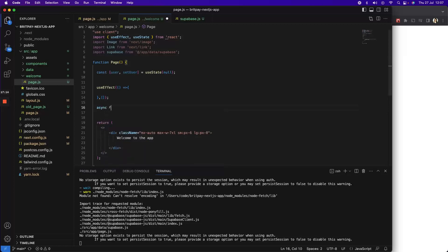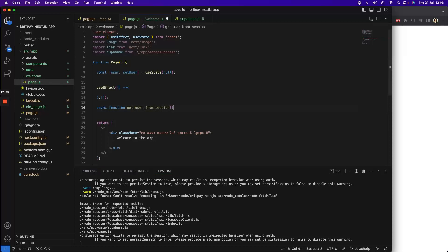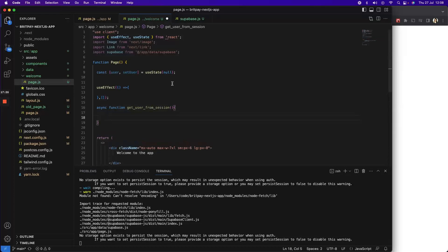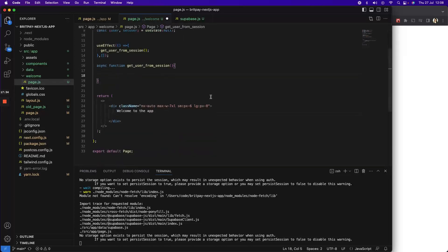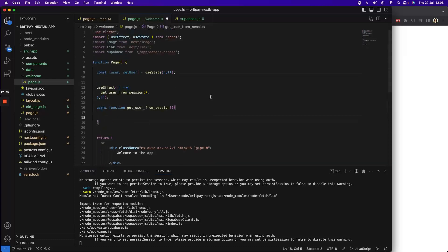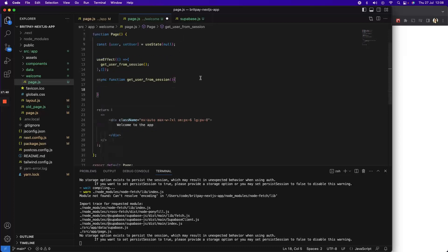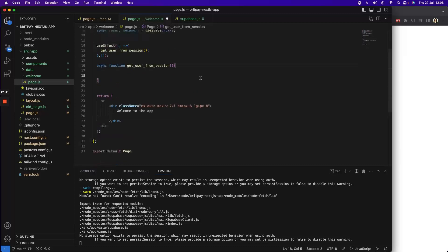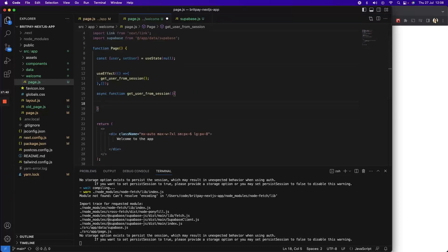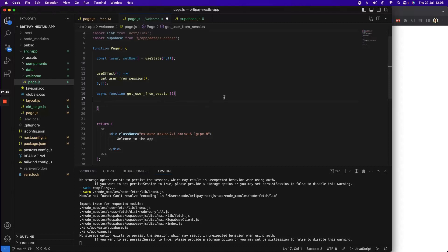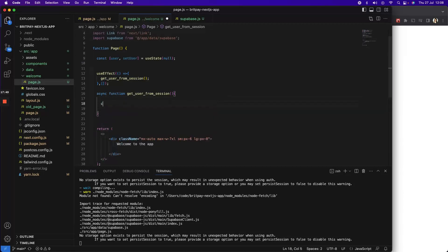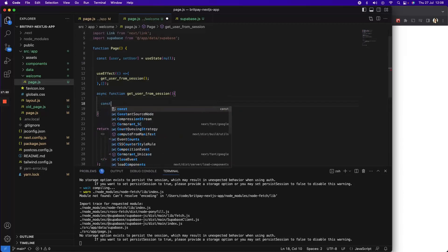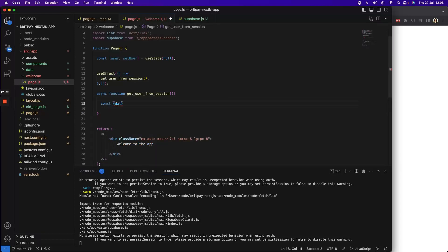Let's define a function to get user from the session and let's call it on load. Now here what we have to do is either we have to get the session and reach up the user, or we'll just refresh the session and then reach up the user. The easiest way to do it is to see if we have the data or the error for the session, and then based on that we say await supabase.auth.refreshSession.